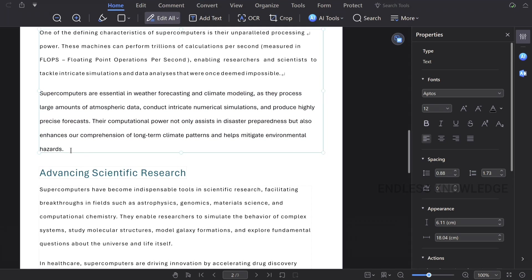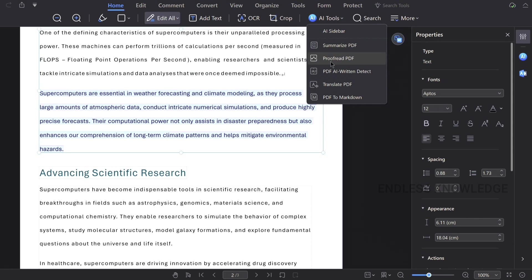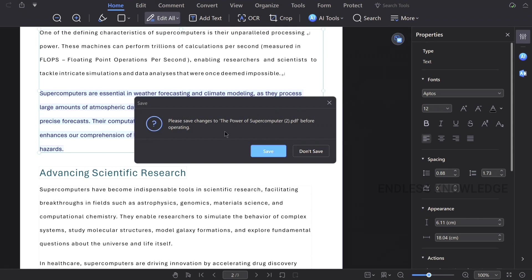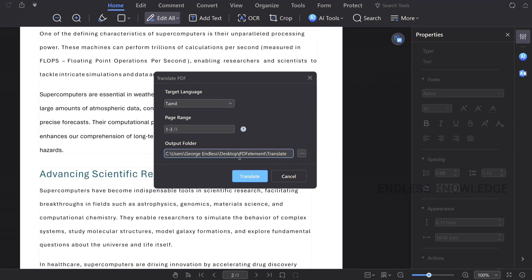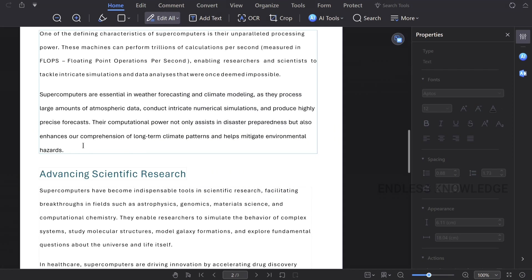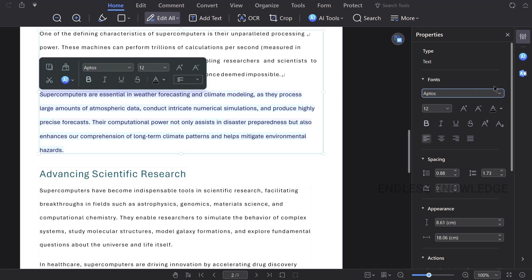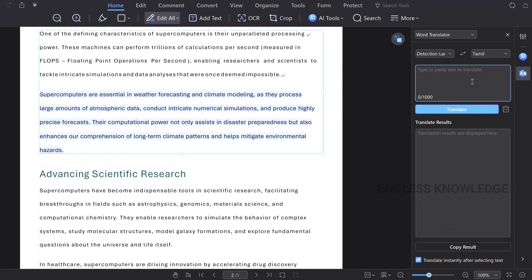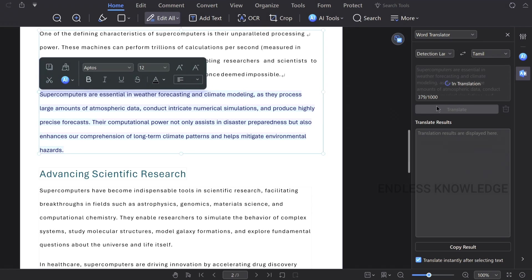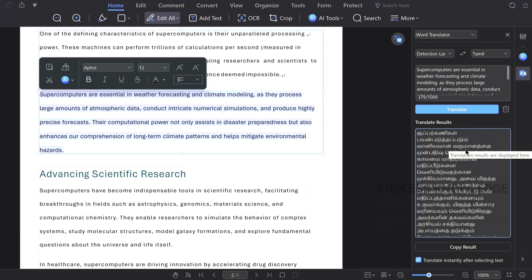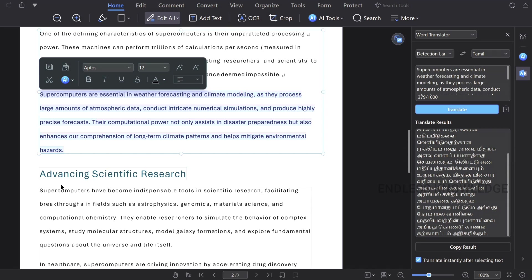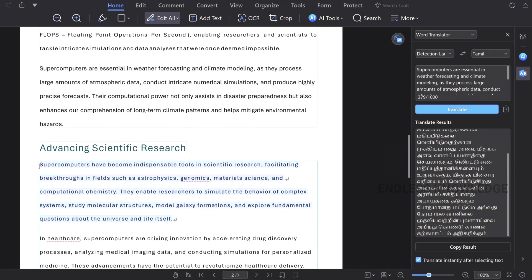In the PDF document, we can also translate content. If you select AI tools, there is a Translate option. If you have a complete PDF document, you can translate it. Select the target language and it will instantly translate. We can then copy and use it.